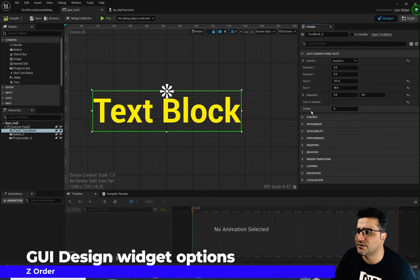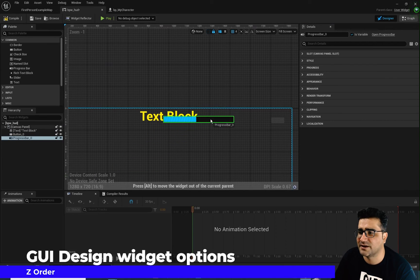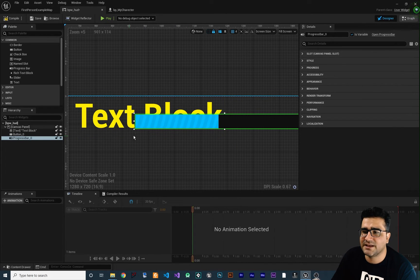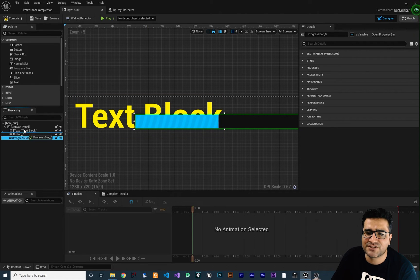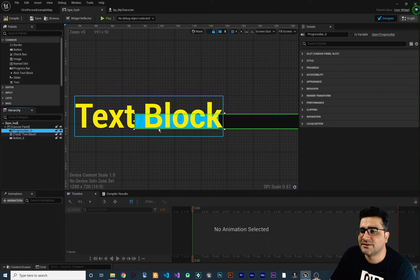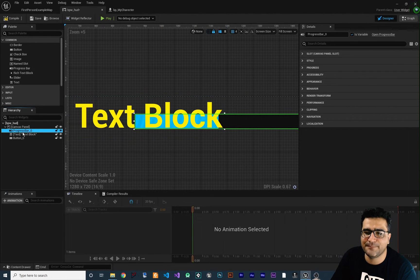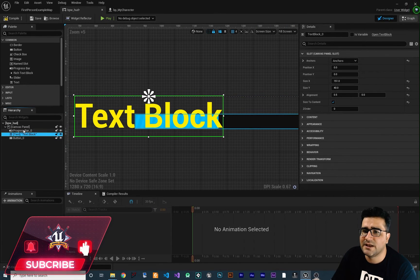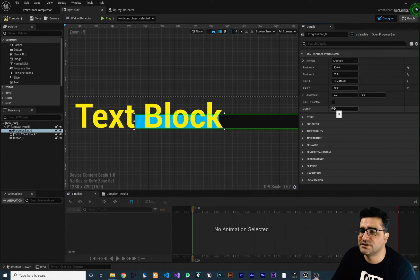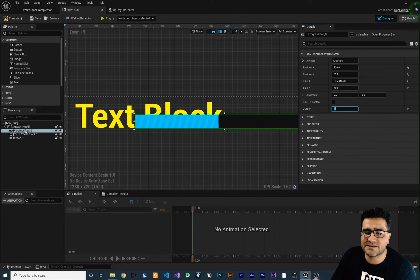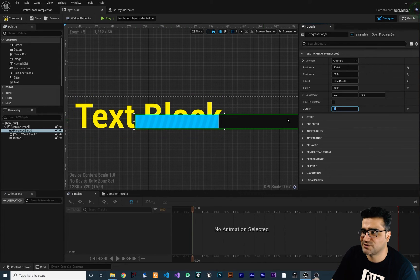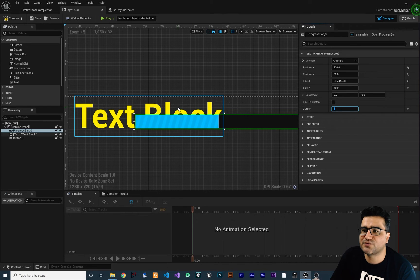The next property I want to talk about is Z order. For example, we have this progress bar. If we put it on top of our text box, you can see the progress bar is drawn above the text because it was created after it. This text has Z order zero and the progress bar also has Z order zero. If we change the text's Z order to one, you can see it will now draw on top of the progress bar. You can use Z order to tell Unreal Engine which element to draw first.